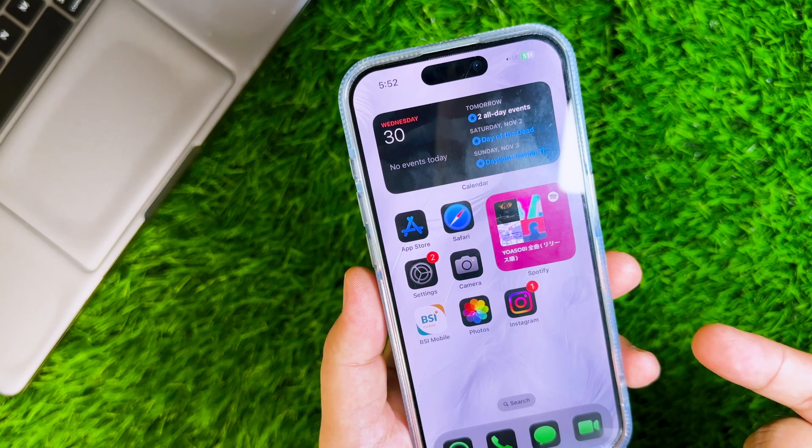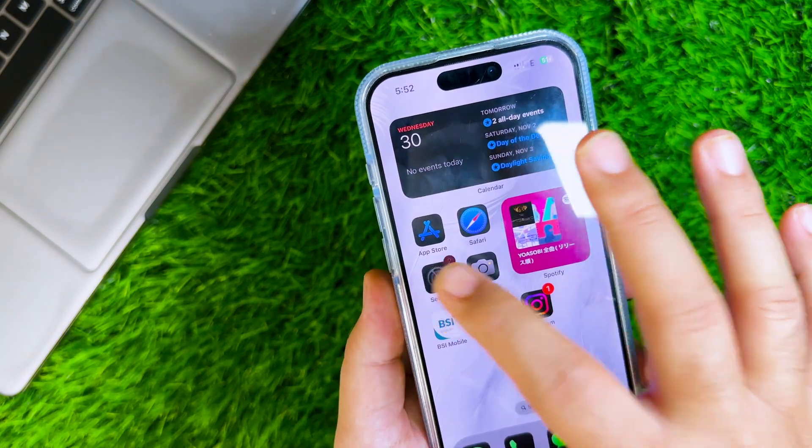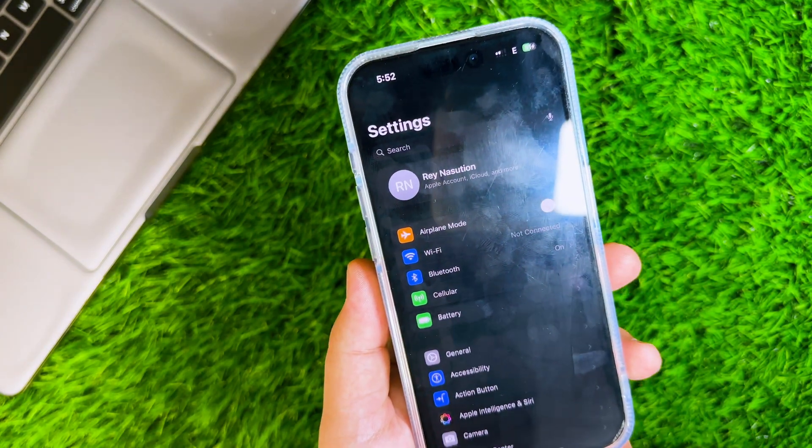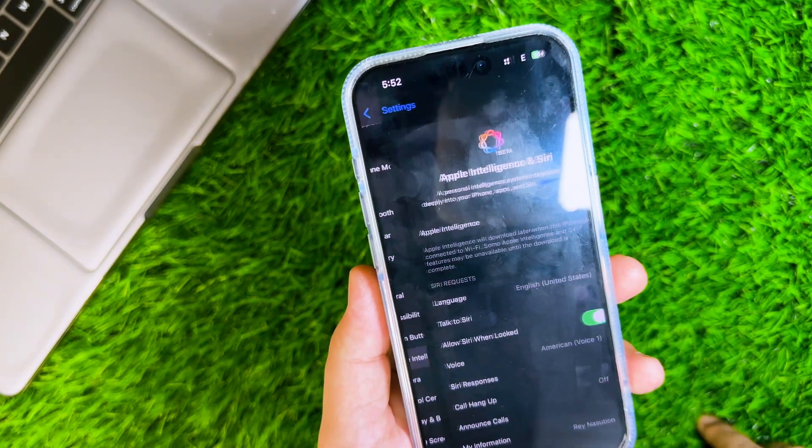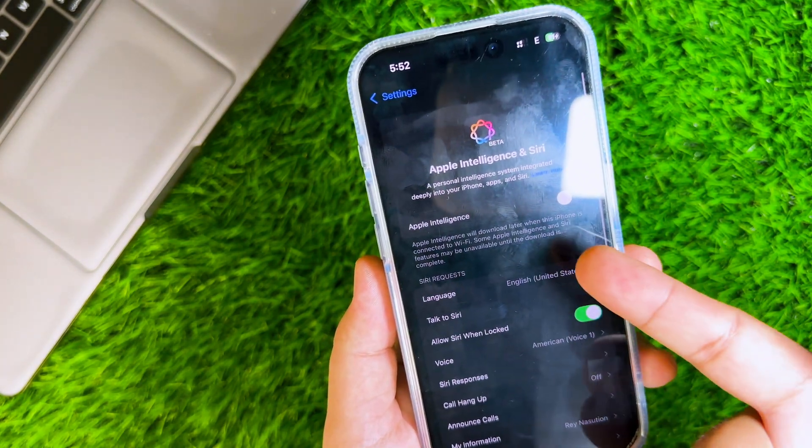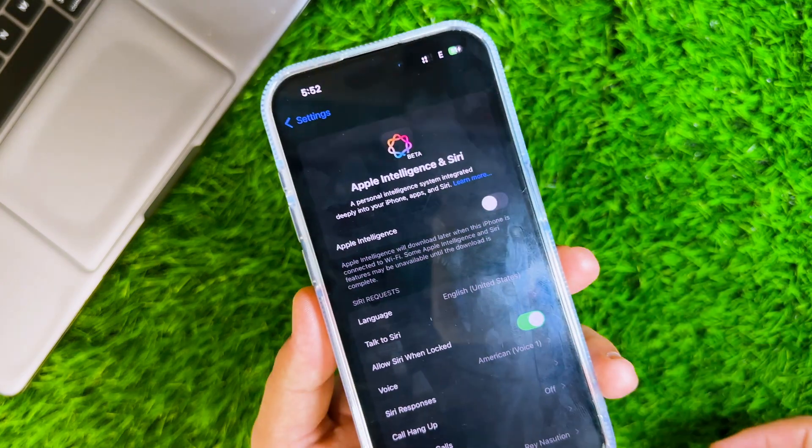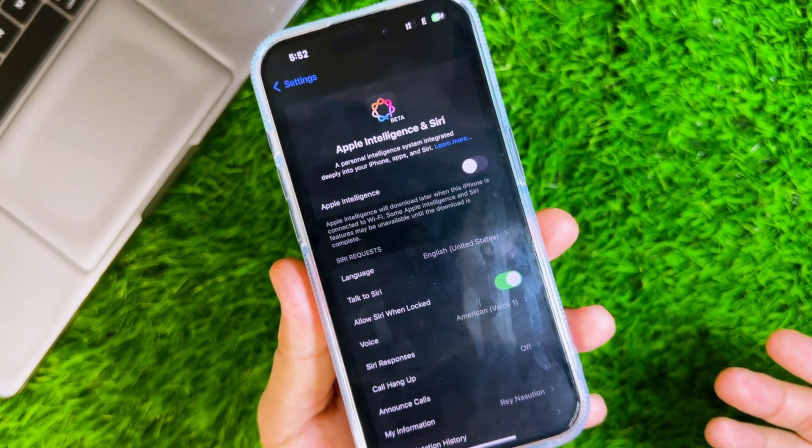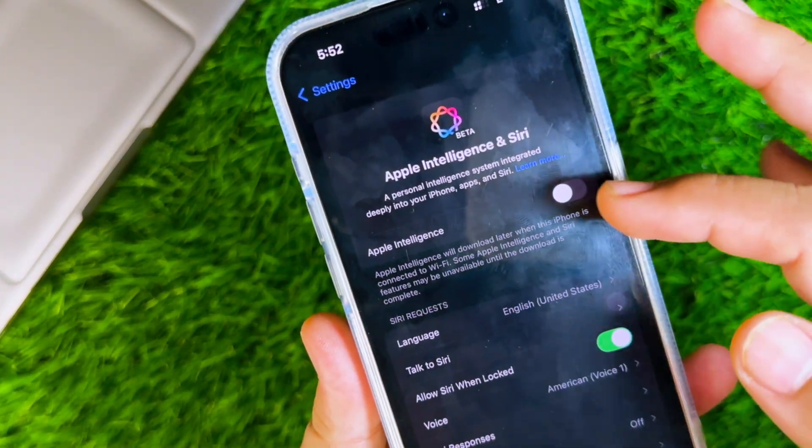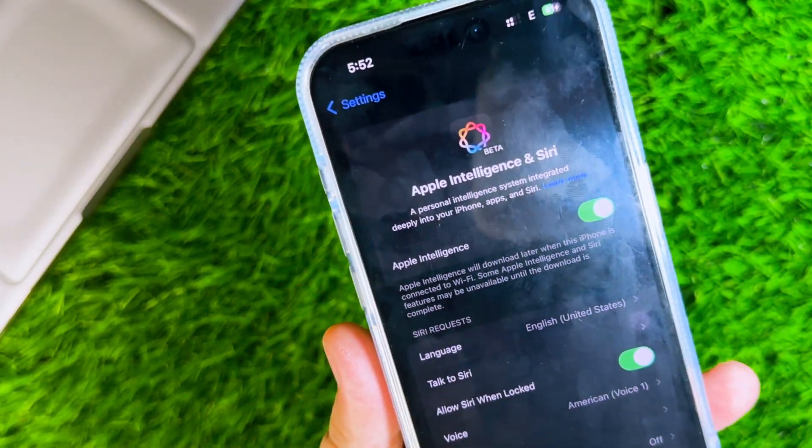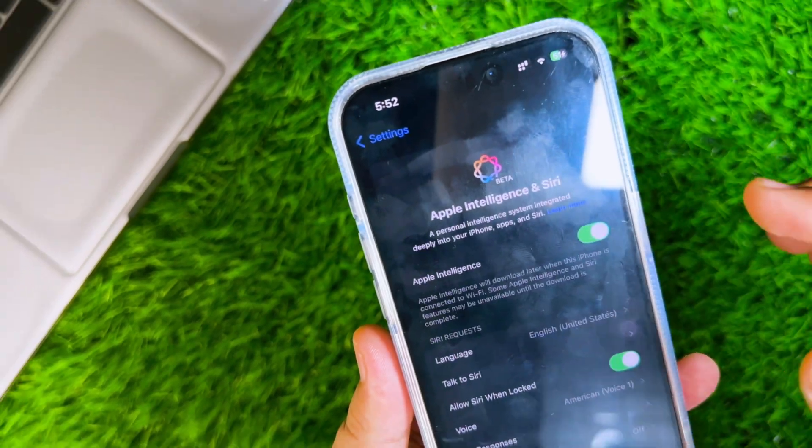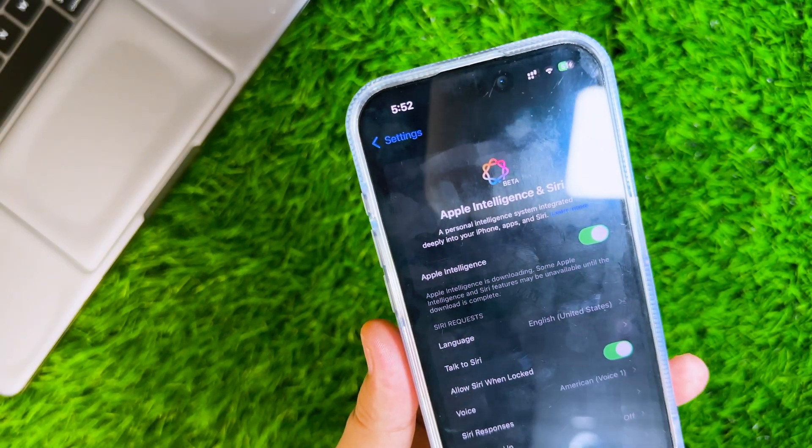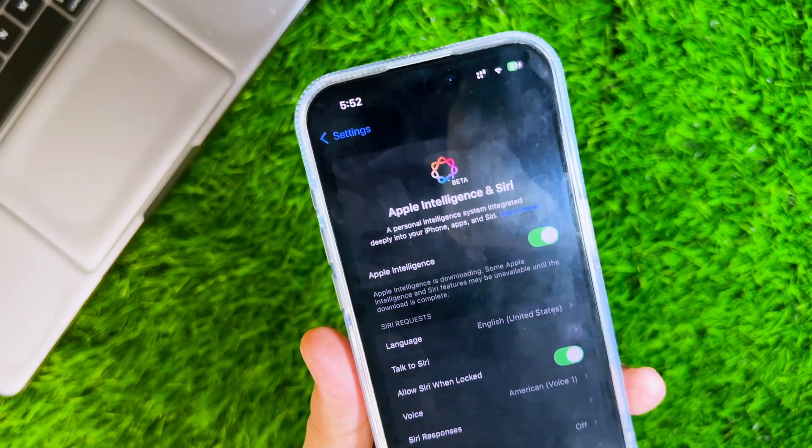After that, open the settings again and open Apple Intelligence section. Now, you can enable Apple Intelligence without waitlist anymore. Turn on Apple Intelligence, then wait for it to download the models and install.